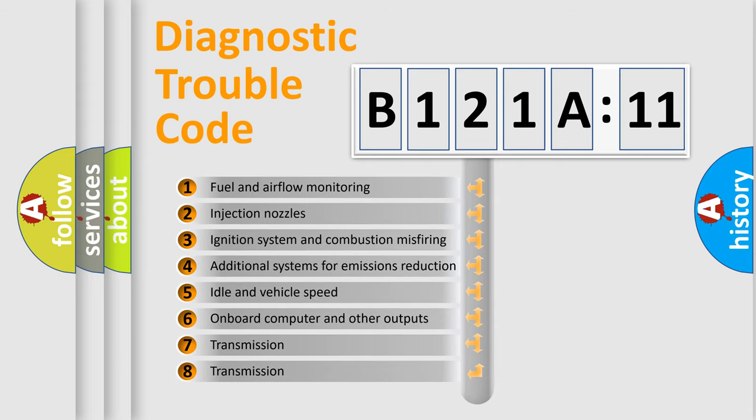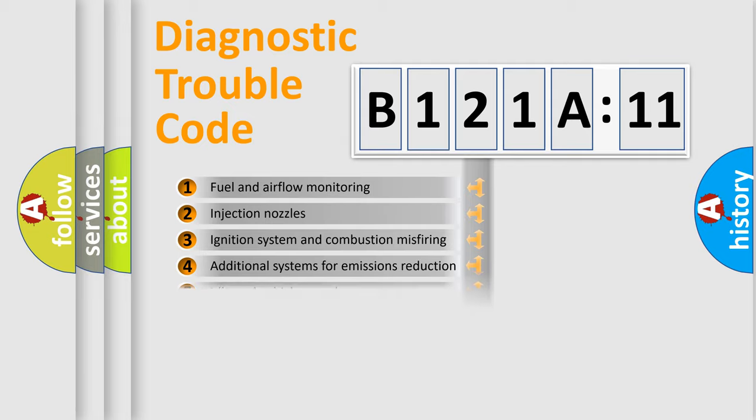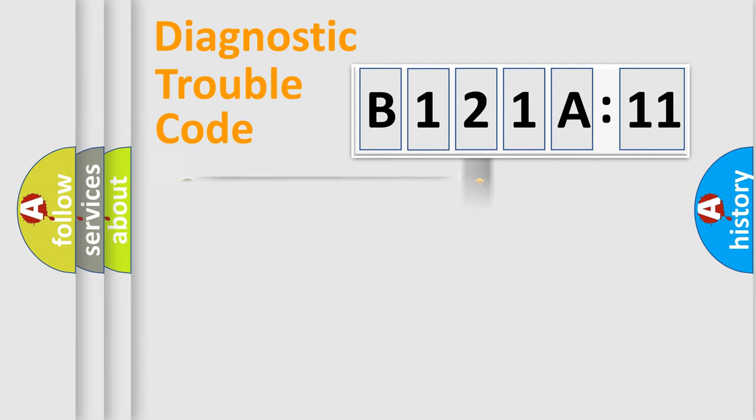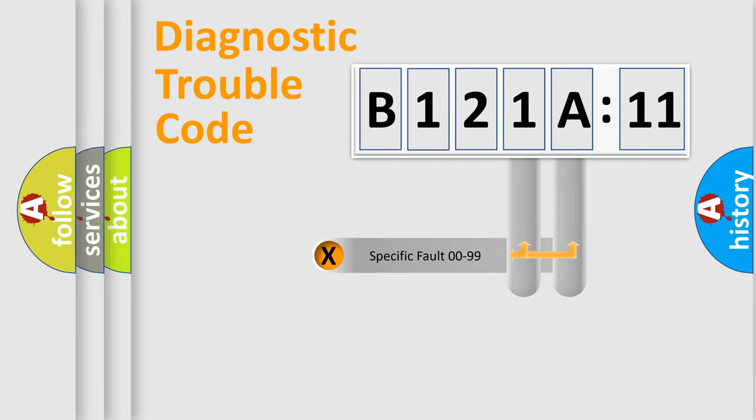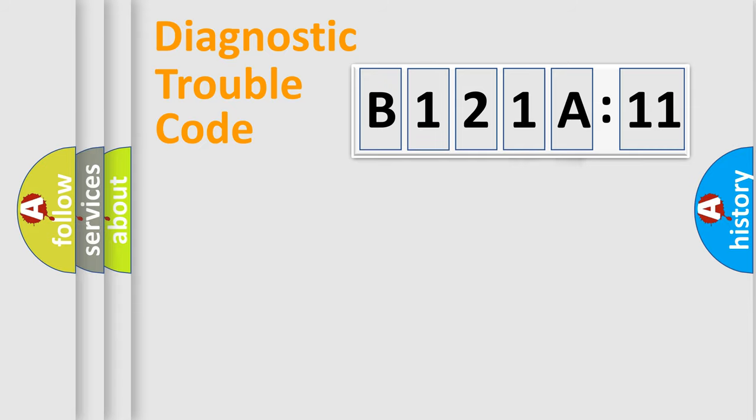The third character specifies a subset of errors. The distribution shown is valid only for standardized DTC codes. The last two characters define the specific fault of the group.